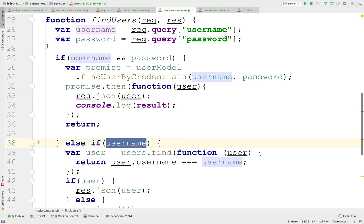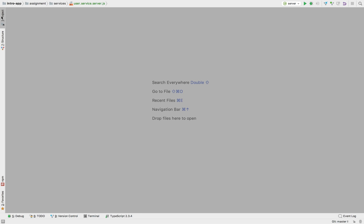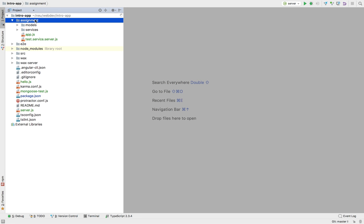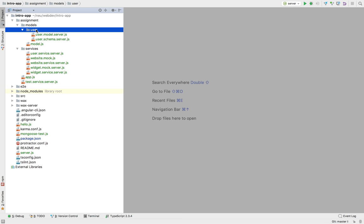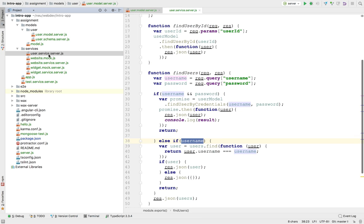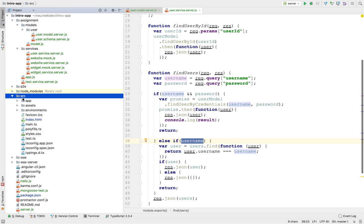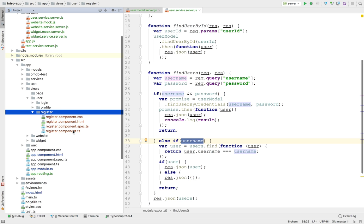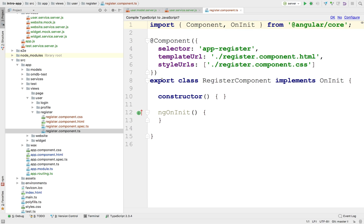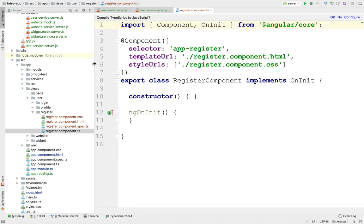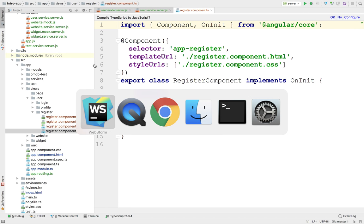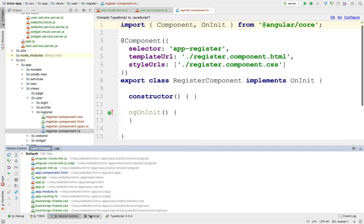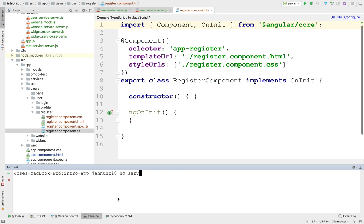So let's look at the current implementation. Let's close all and open up the relevant files. We need the user model and we need the user service. And on the client side, we probably have here in the views the user register. So let's start the server — ng serve — so that's going to start the Angular environment.